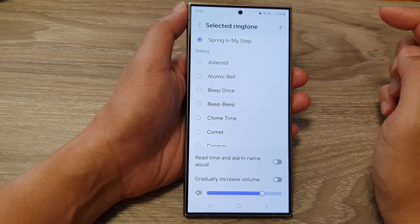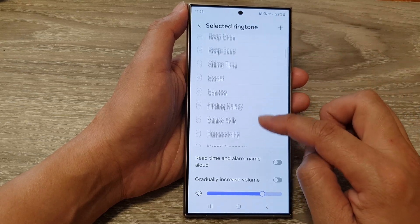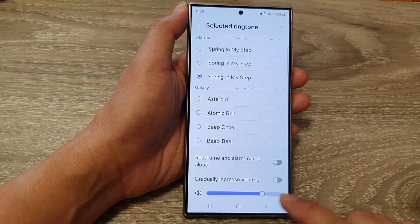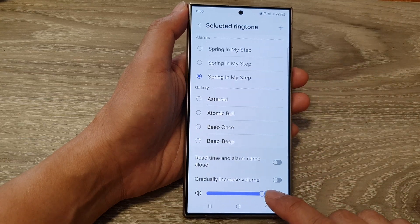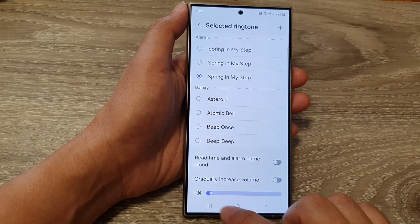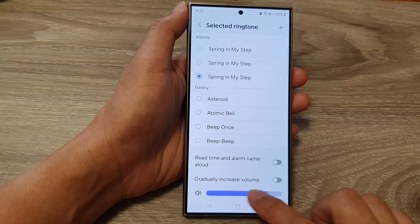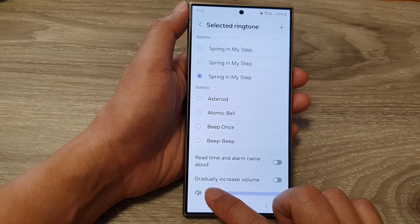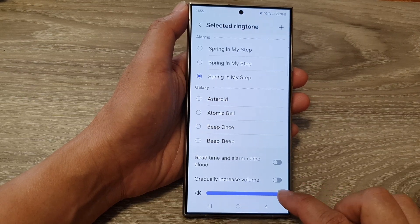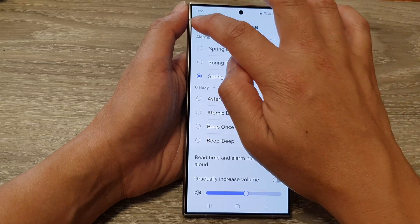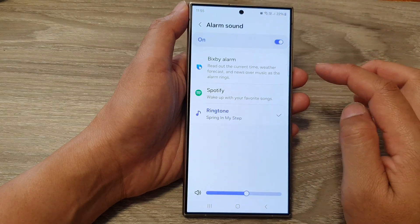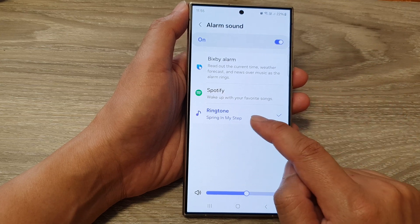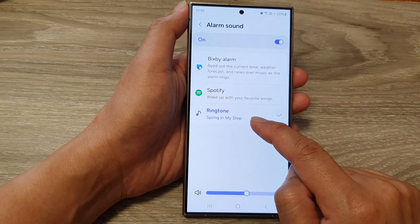Tap on Done, and after that you can see the song has been chosen. You can then choose the song's volume — this is the volume specifically for your alarm only. Now tap on the back key and that's it.